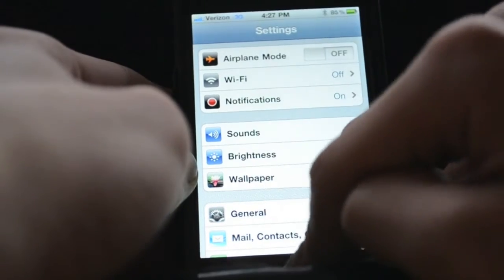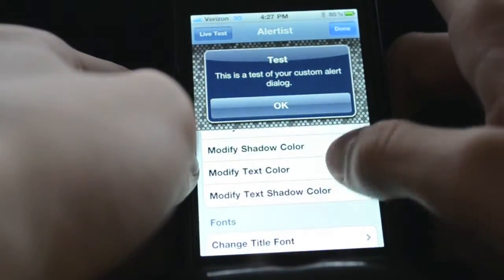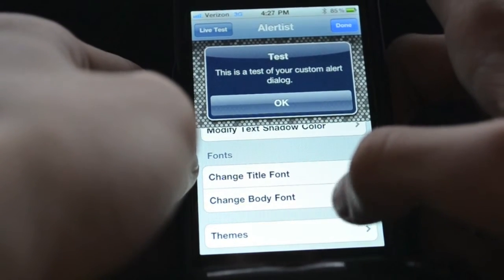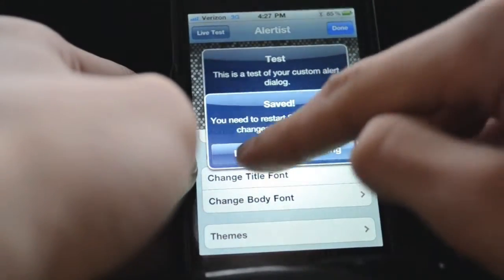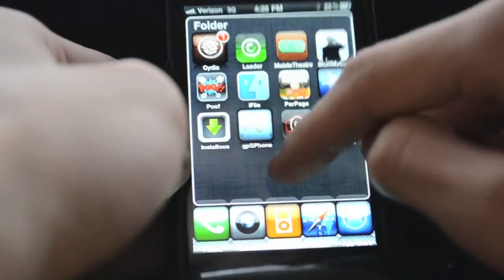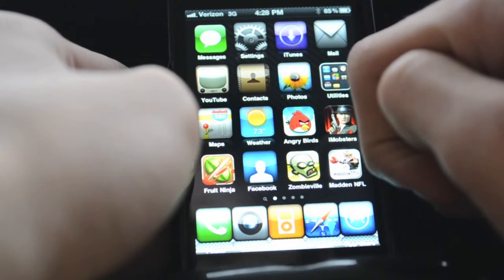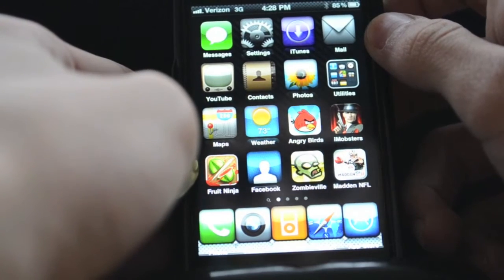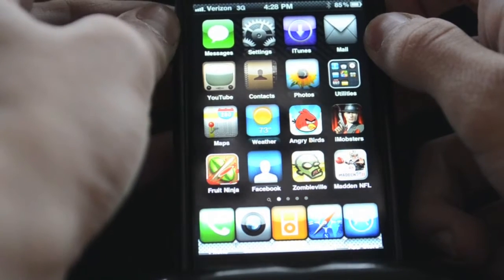The next one is Alert Artist. Alert Artist is an app from Cydia where you can change the way your alerts appear — different colors, different shadow color, different borders, different font, different themes. That one is pretty cool. You can also have unlimited apps in a folder, and you can even have folders in a folder, which is really cool — like nobody else has a folder in a folder besides anybody who has that.